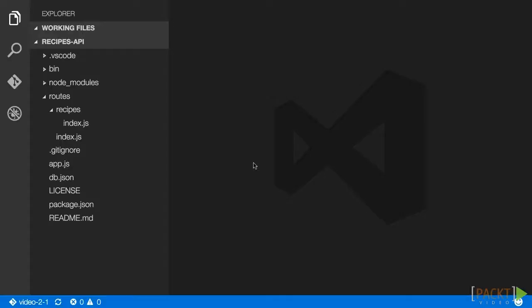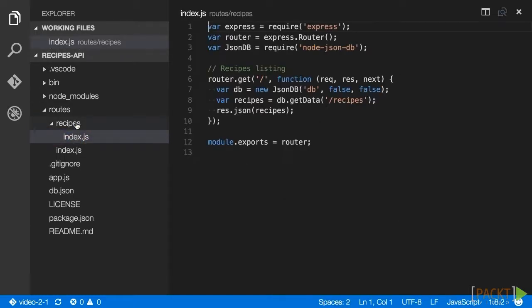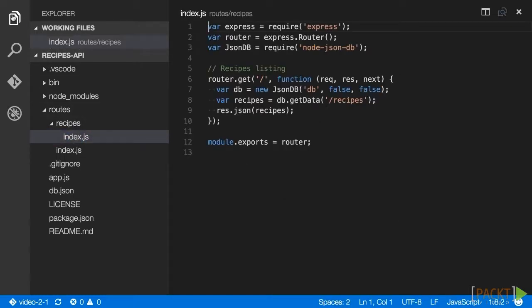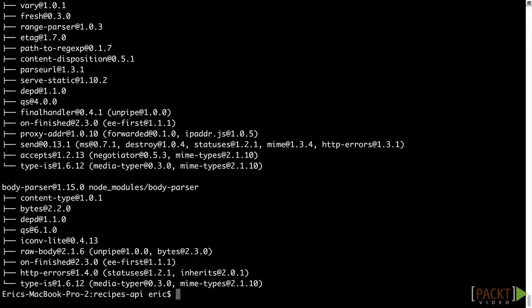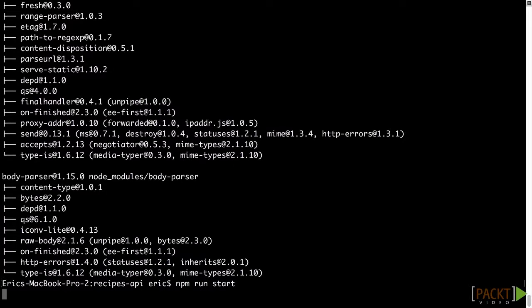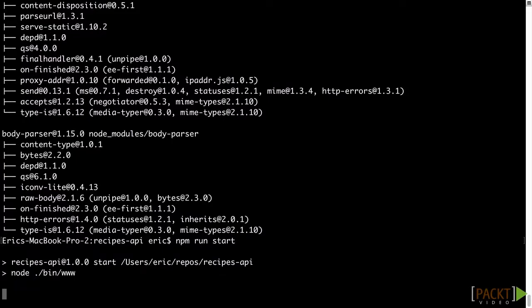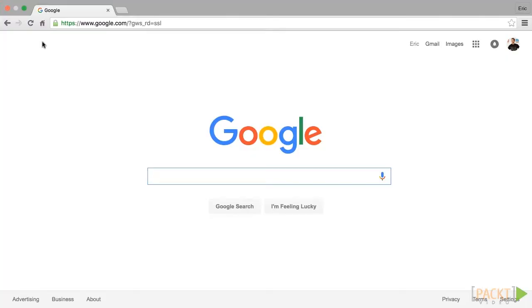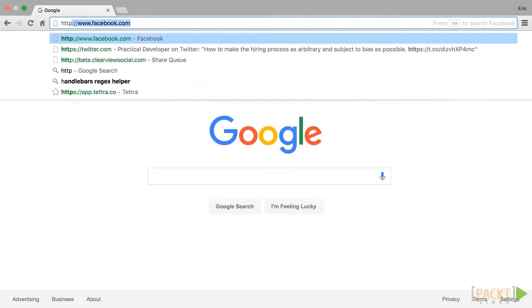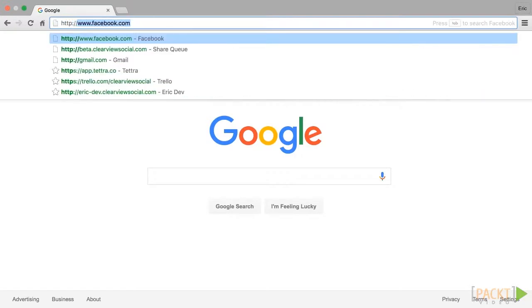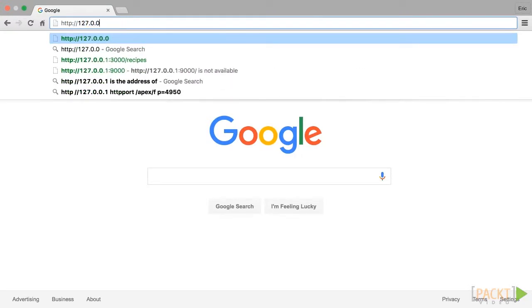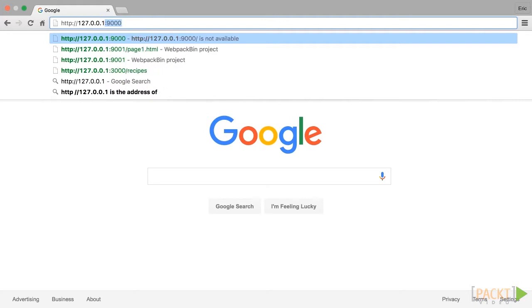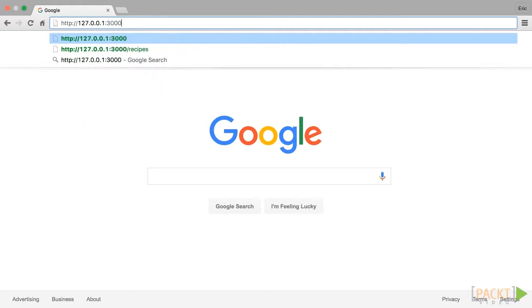In your code editor, open up routes-recipes-index.js. This file contains the route required to get a list of recipes. Next, from the root of your recipes API repo, run npm run start to start the Express API server. In your browser, go to http://127.0.0.1:3000/recipes.